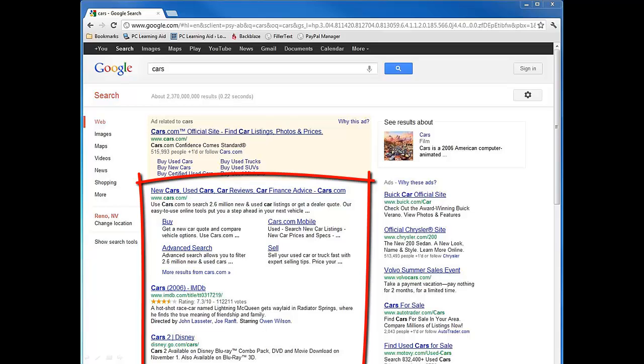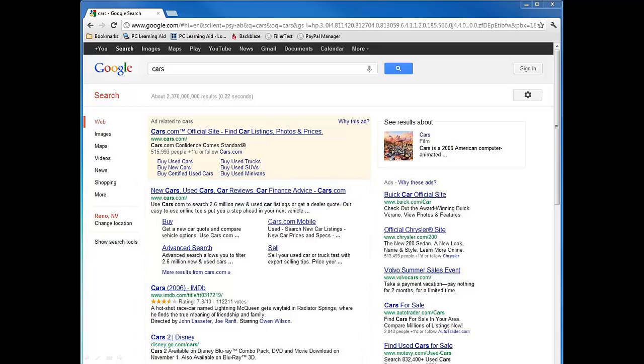This is called the organic search results. These are results that the search engine feels are the best match for the search term that you entered. In this case, the word cars. Websites are not allowed to pay to rank well in the organic results.